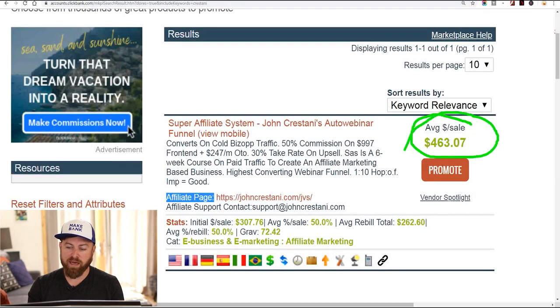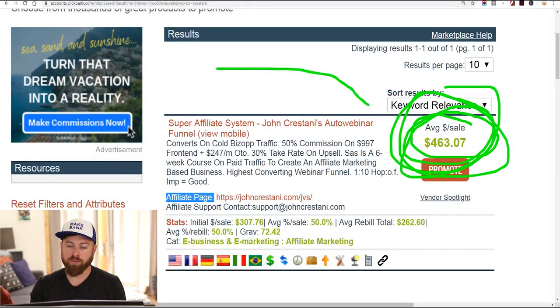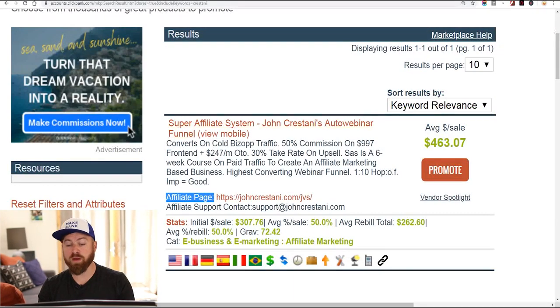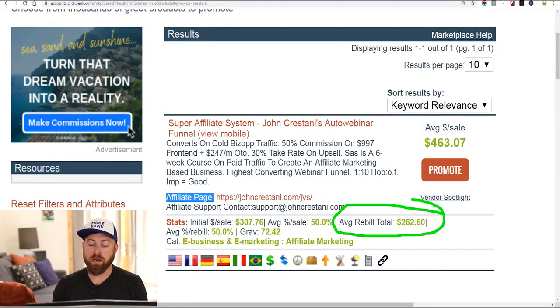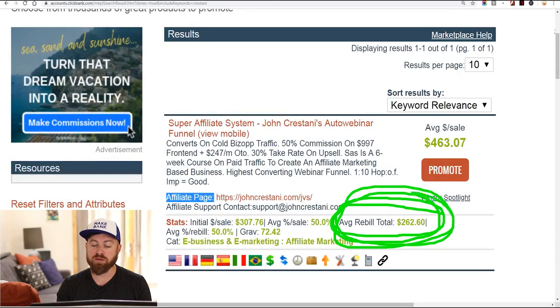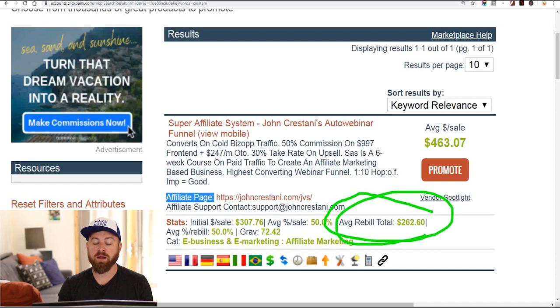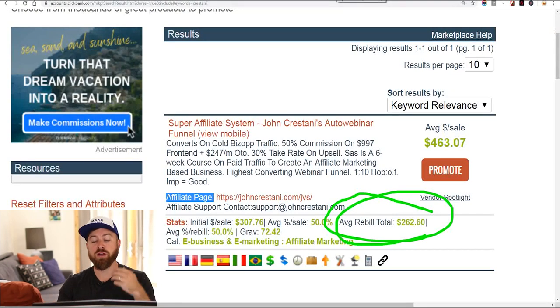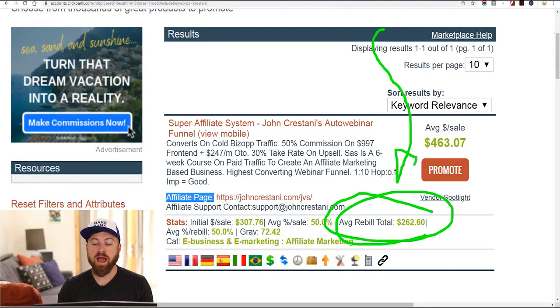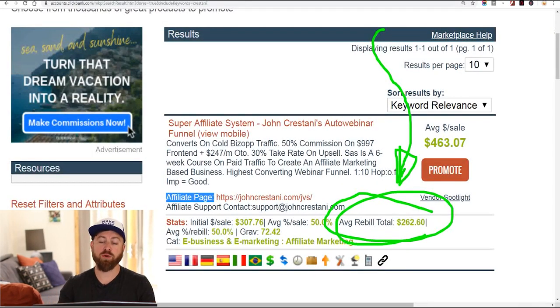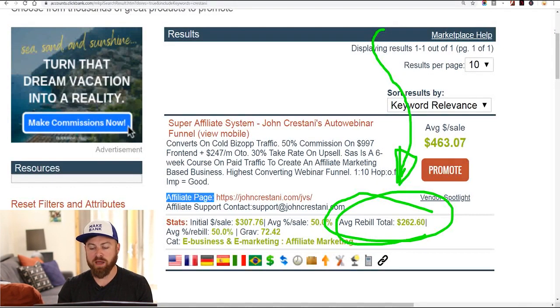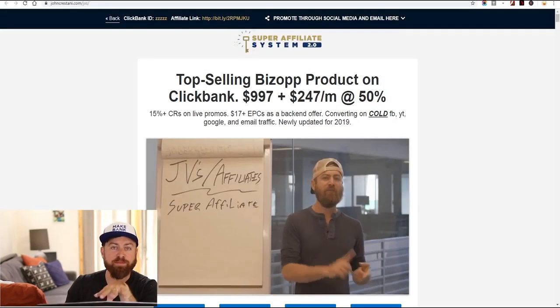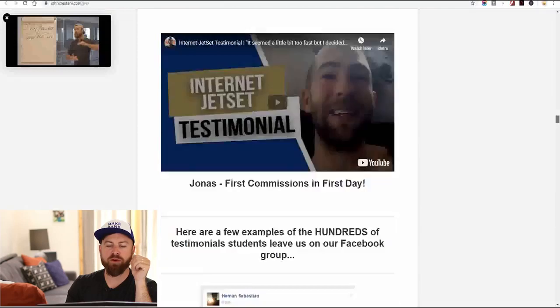Every time you post a link and somebody buys from the link you post, you will earn the amount of money right here — $463. You will also be receiving an additional recurring revenue of $262 on average, so you can receive recurring income that comes over months. This helps you actually create a stable income. Just leave this page up — this is where you will get some of your ads from.